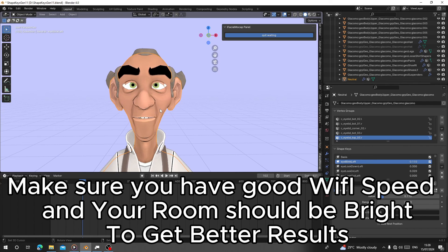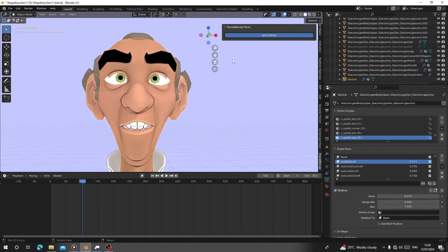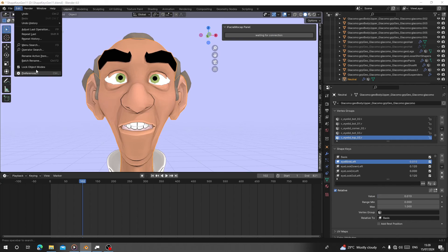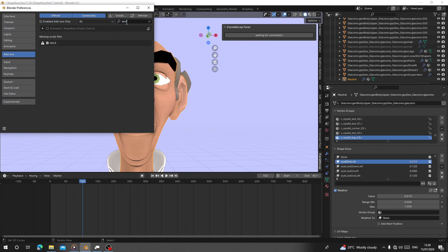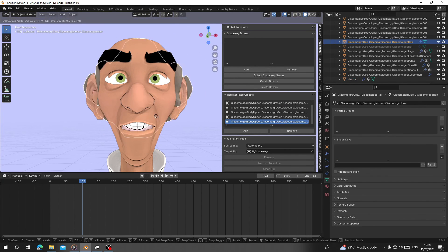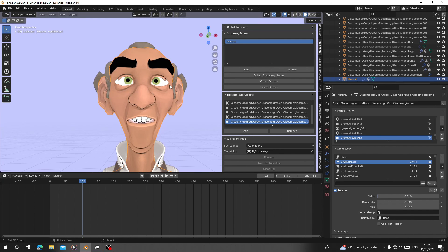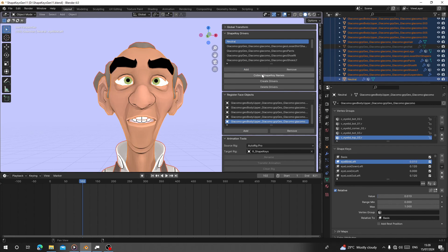It has connected - you can see the eyes are working. To connect all the teeth and other parts, use the add-on called Shape Key Drivers Control, also free - I'll leave a link in the description. Go to Animation and find it there. Register your master object, paste in the neutral name, select everything, click OK, then click on Drivers and name it with the shape key name, and click Drivers. That's all.